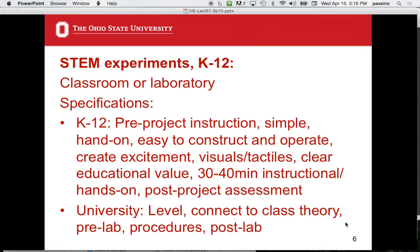Professor Anderson says 30 to 40 minutes instructional hands-on, and a post-project assessment discussion about what you might have learned. At the university level, a typical laboratory setting means picking the right level, connecting to class theory, doing a pre-lab, following lab procedures, doing a post-lab, turning it all in, and being graded.